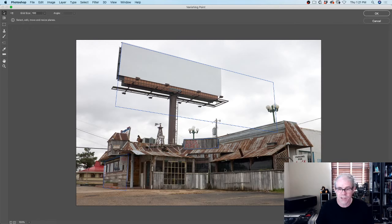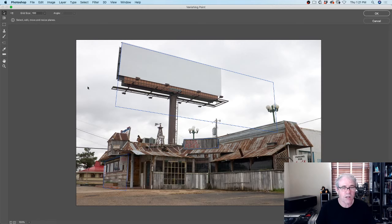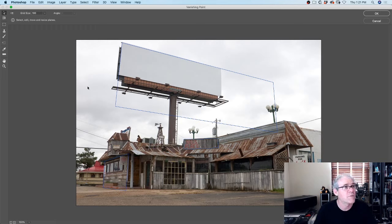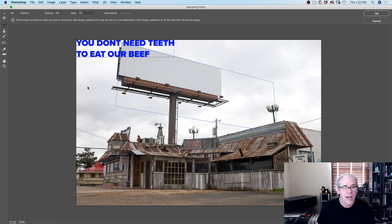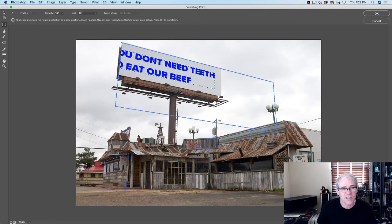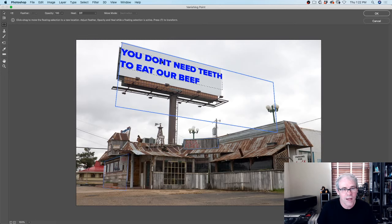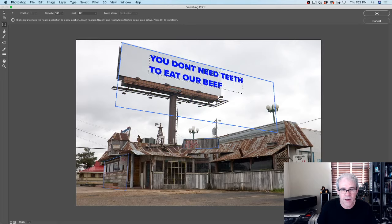So what I want to do is bring my type in. If you remember I cut it with Ctrl X - Ctrl C is copy, Ctrl X is cut. So it's in the clipboard. We use Ctrl or Command V and paste our type in here. This is where Vanishing Point gets good - if I go into that plane, it snaps in there and you can see it follows that perspective.